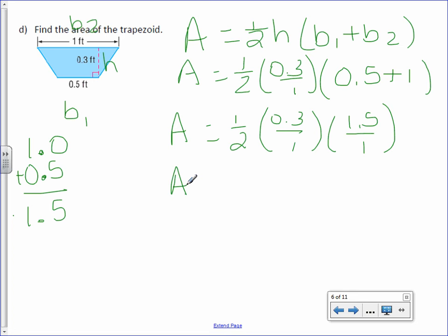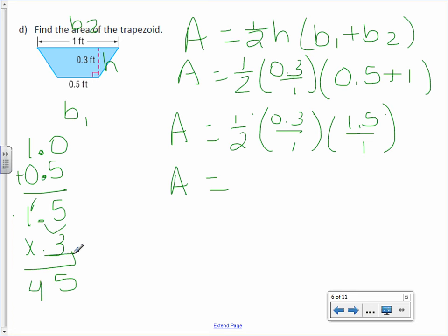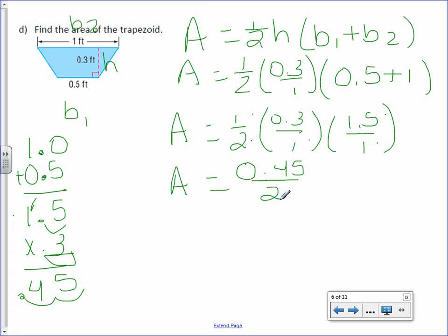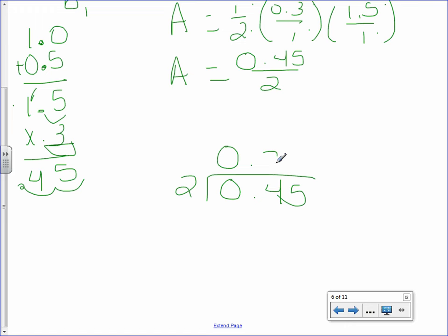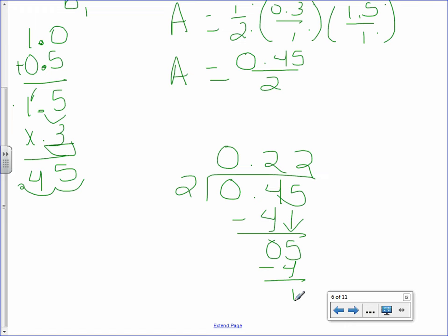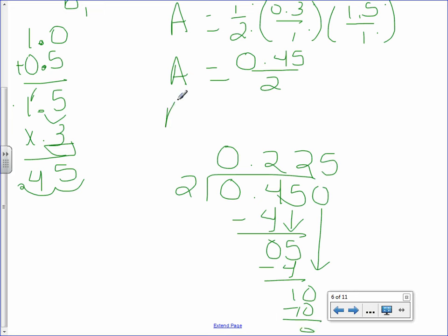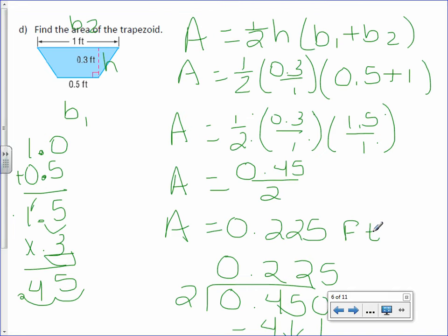Multiply the numerators: 1 times 0.3 is 0.3, times 1.5. 0.3 times 1.5: 3 times 15 is 45, with 2 digits behind the decimal point, so the numerator is 0.45. The denominator: 2 times 1 times 1 is 2. Do the division: 2 goes into 4 twice, 2 goes into 5 twice with a remainder — add a zero, 2 goes into 10 five times. So the area is 0.225 feet squared.